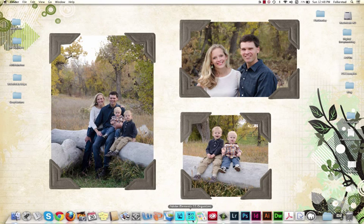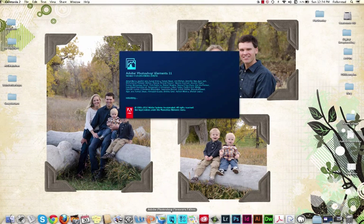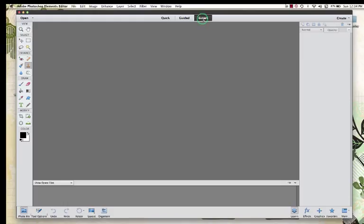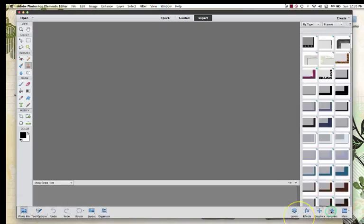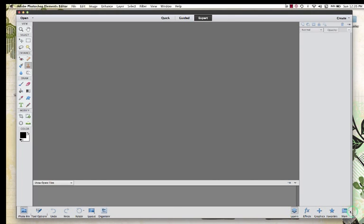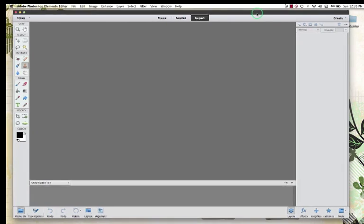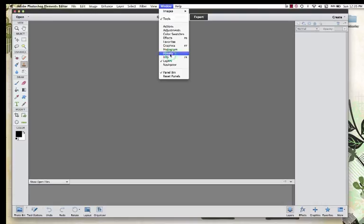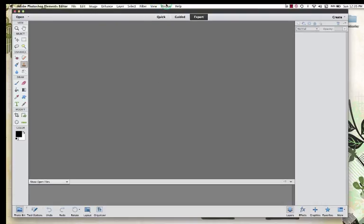Once again, we're in the Editor, not the Organizer today. You can see that I am in Expert mode — that's because that's where I left off last. If you look at the bottom right you'll see view options. If you don't see your layers panel, you can scroll and click back and forth to get to those. If you have an older version, go to Window and you'll notice there's a place to check Layers.